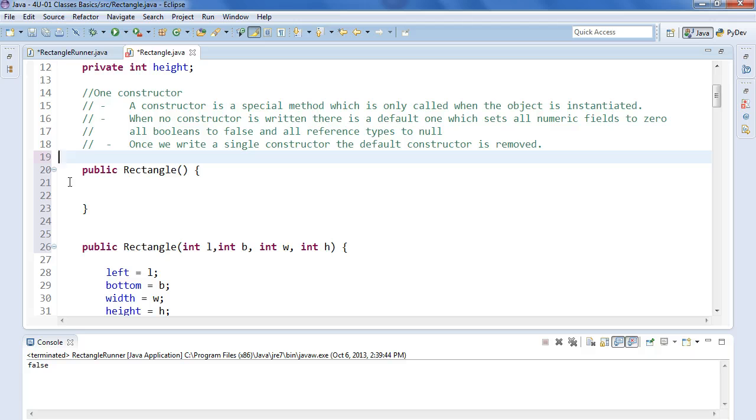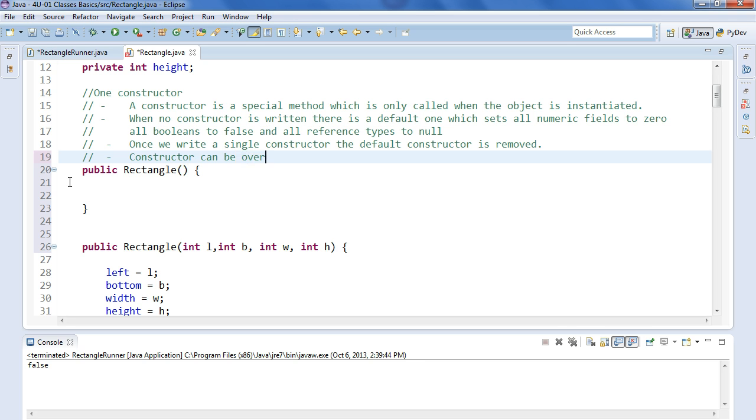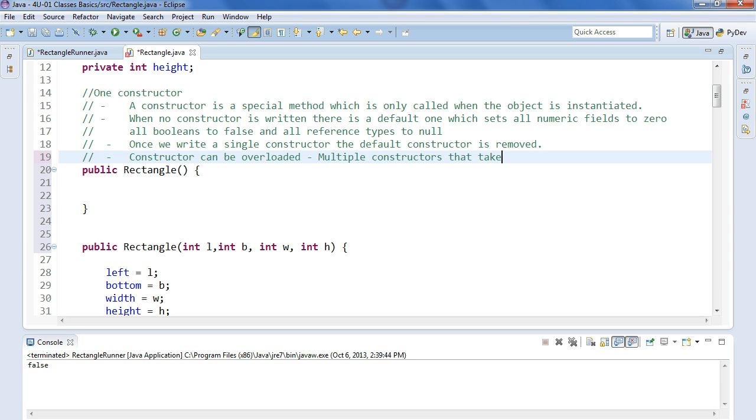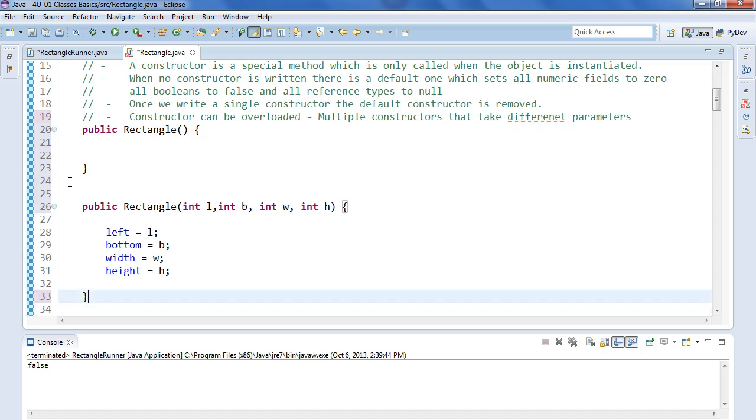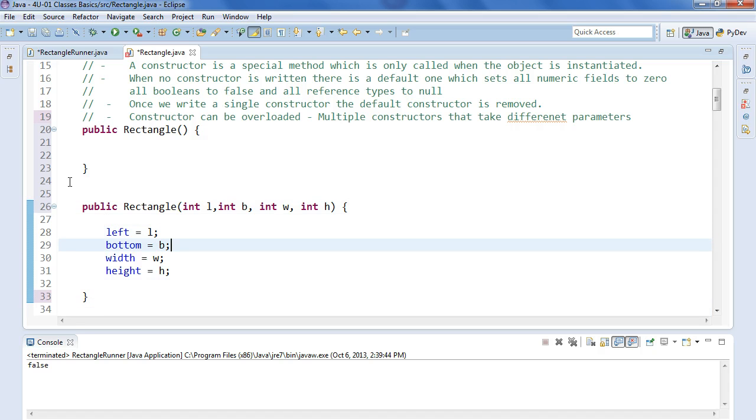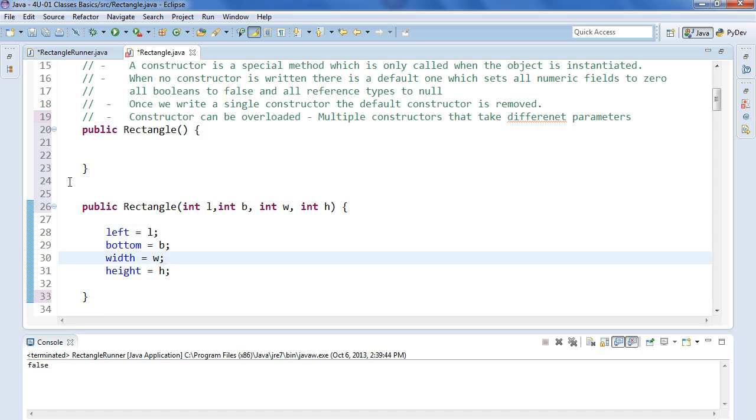So a couple things. We also want to make sure we got other constructors. Constructors can be overloaded, and this means multiple constructors that take different parameters. So there's our constructor. We take four parameters and we assign left, bottom, width, and height.